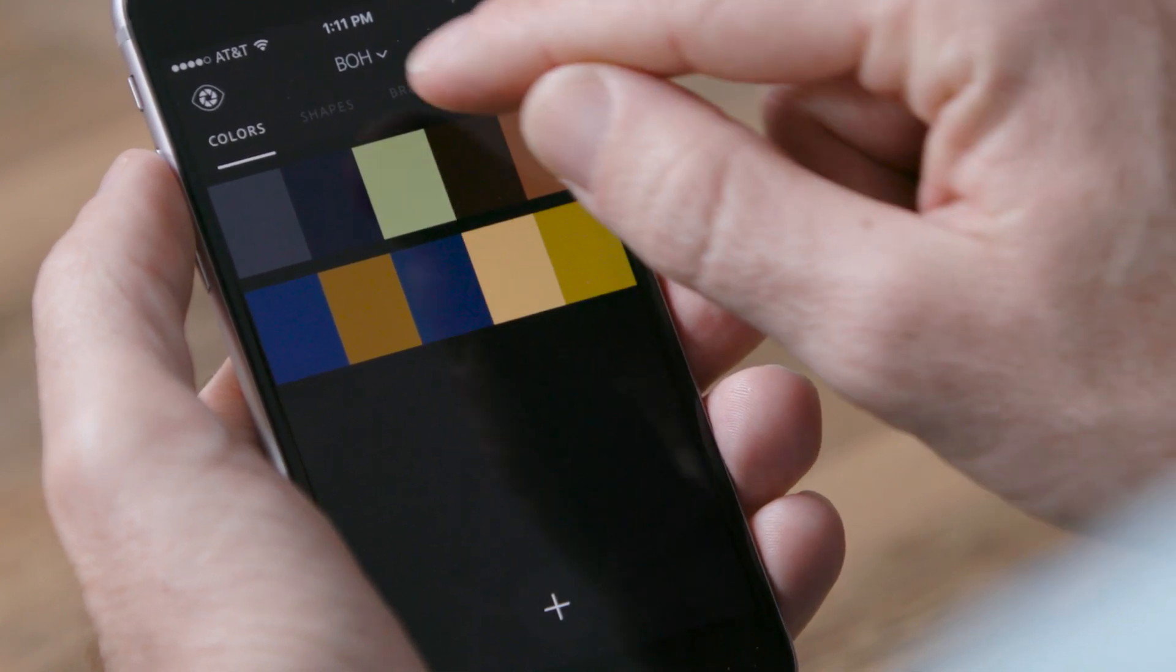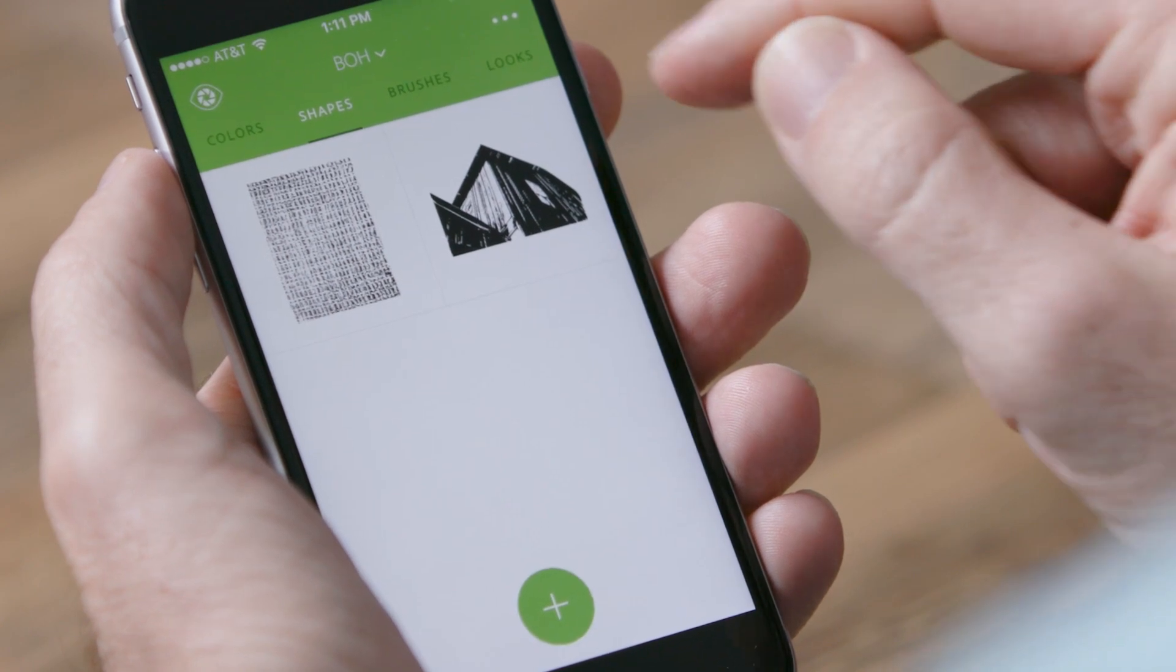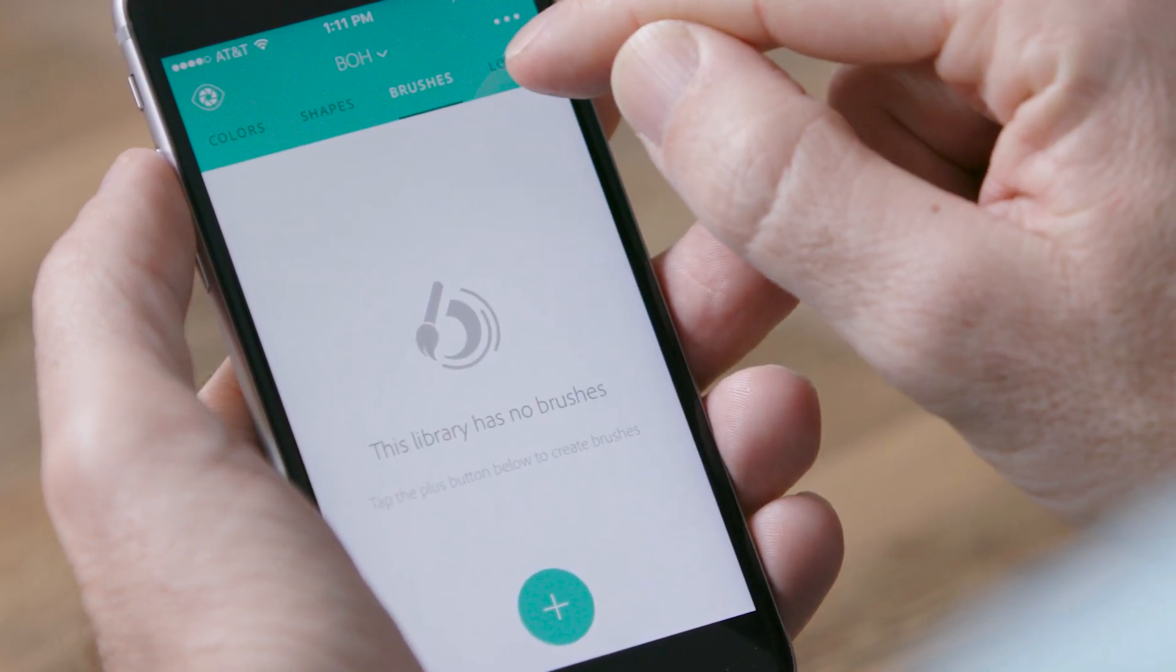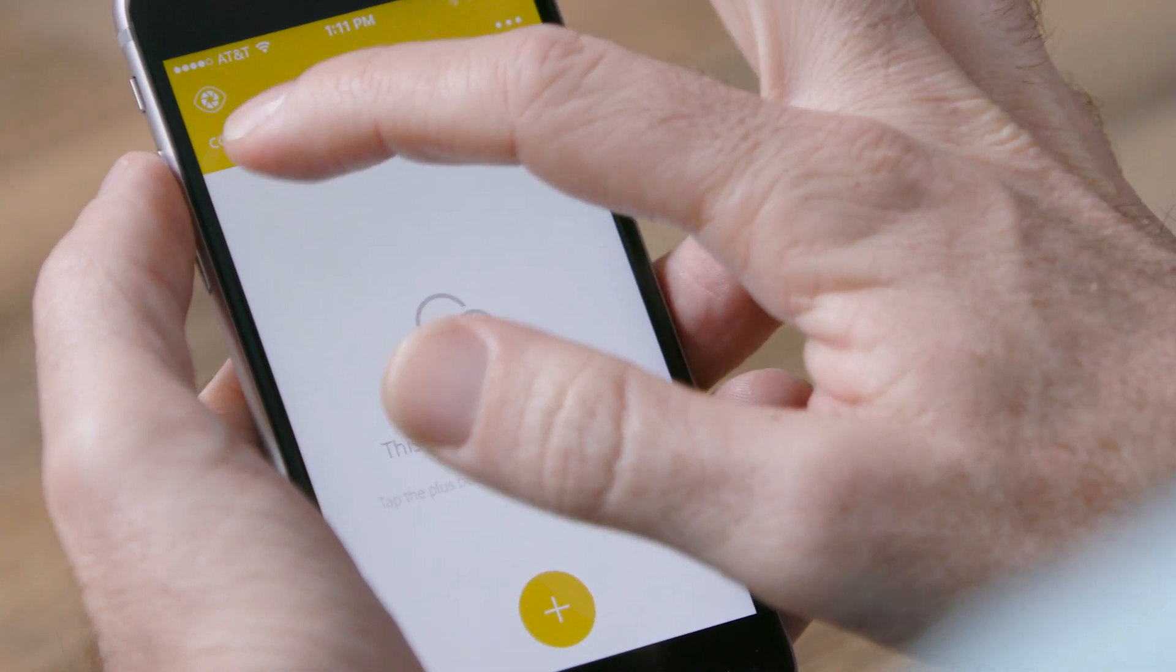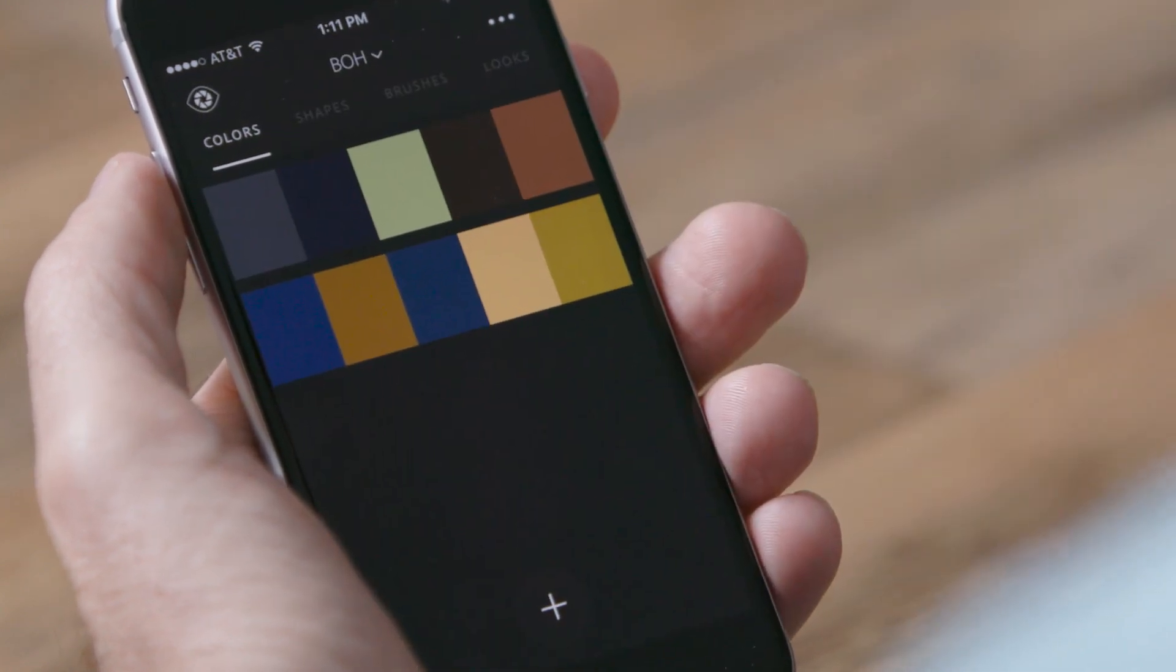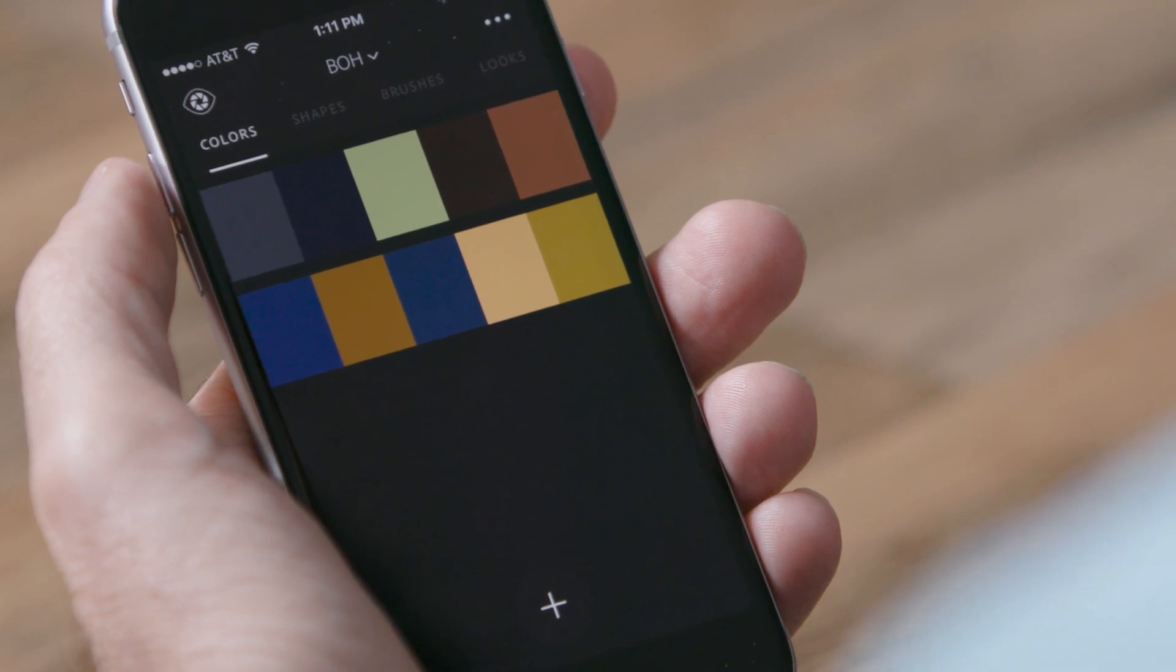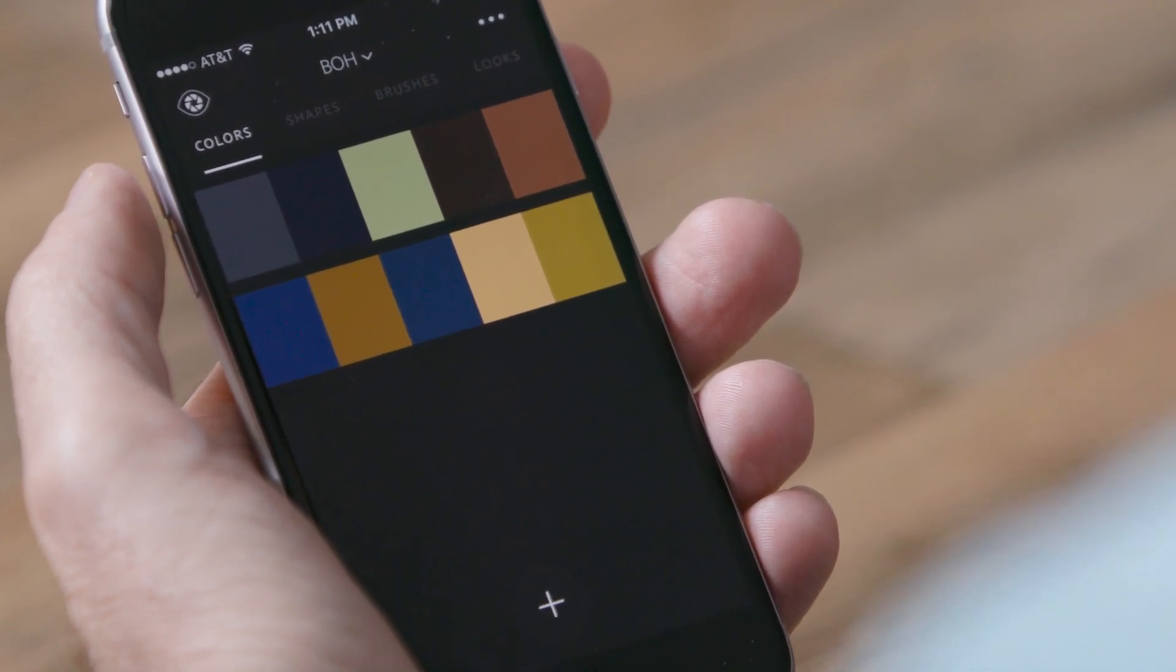We can extract color values, we can create vector shapes, we can create brush tips, and we can create looks for videos. And what's great is all of this information is available in the other Adobe mobile apps, and it's available on the desktop if you have Photoshop, Illustrator, InDesign, etc.